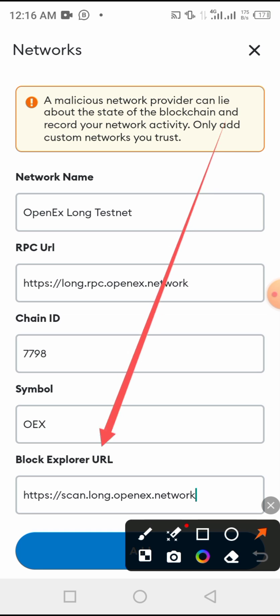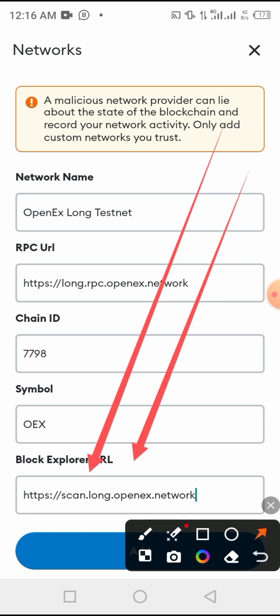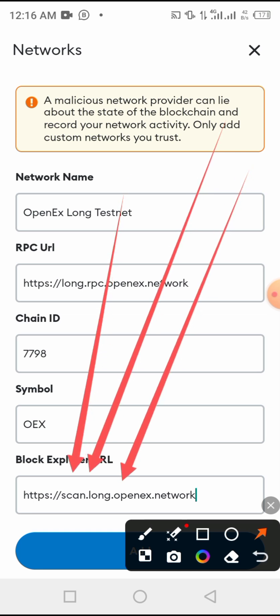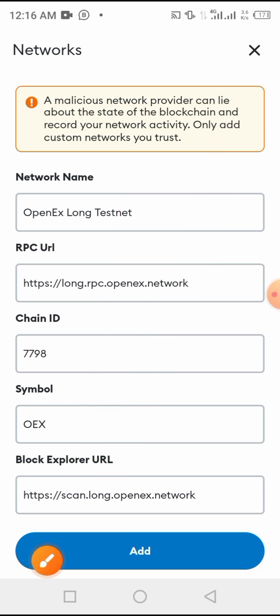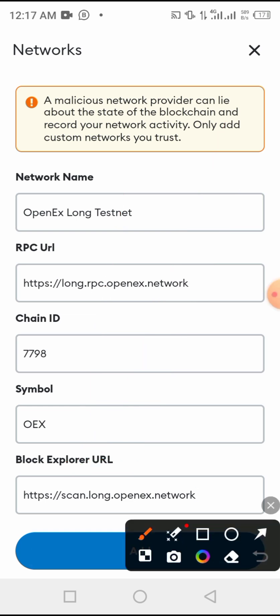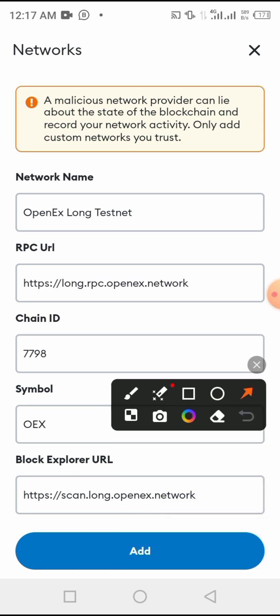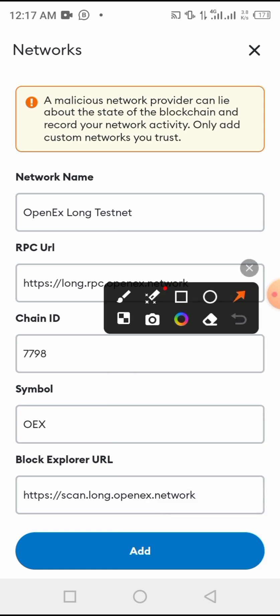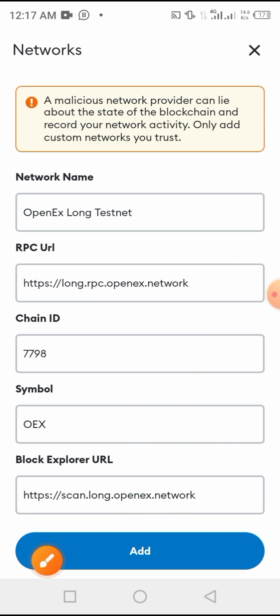As you see, we have already put block explorer, all things we have filled this space correctly. And then now we are going to click on add because we have finished to fill all spaces. Let's click on add.